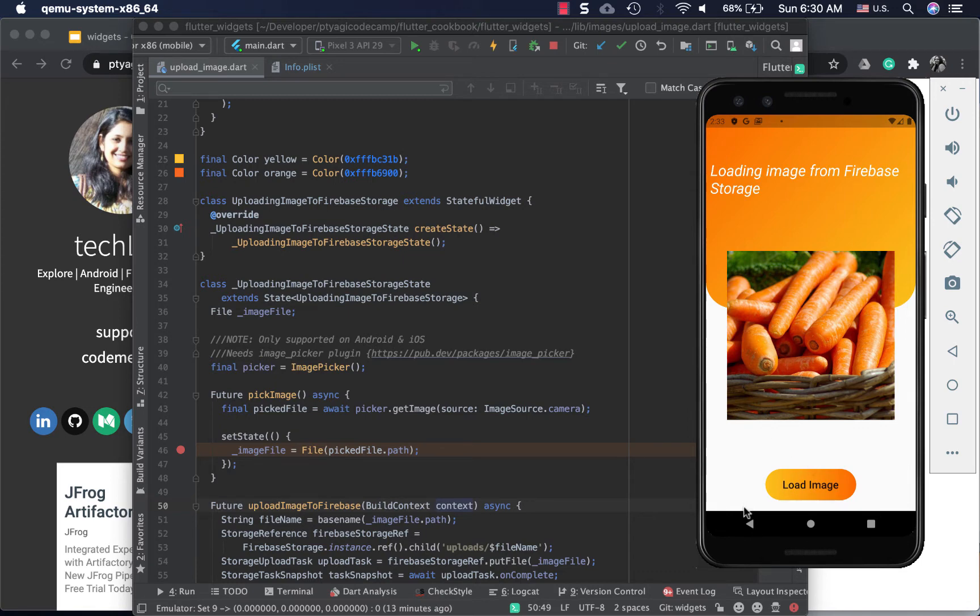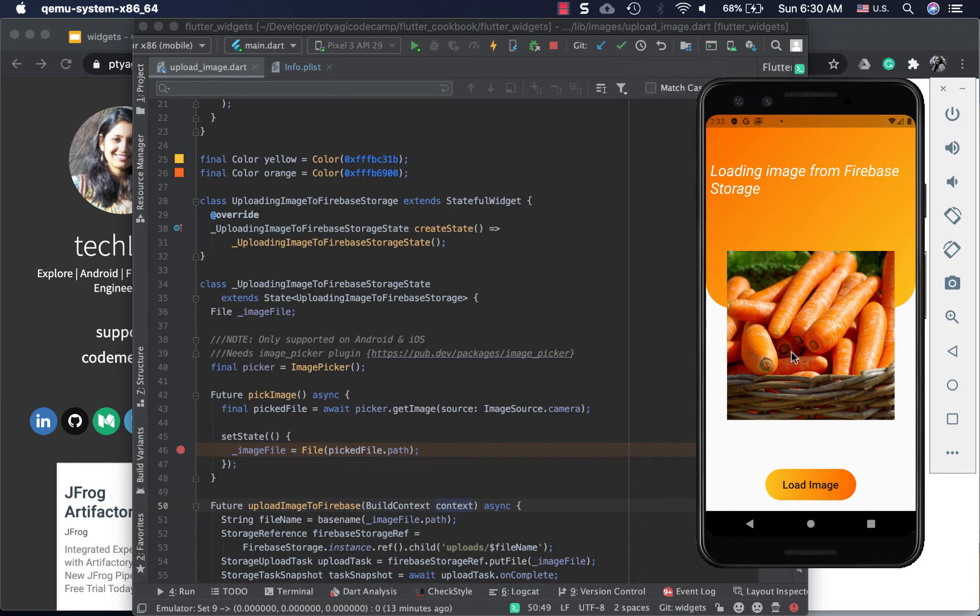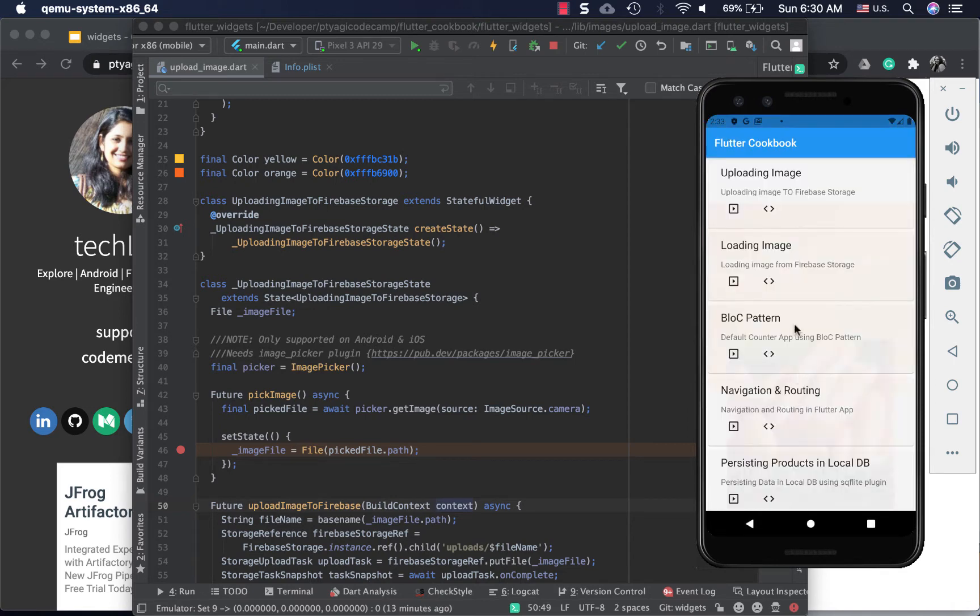We'll be following the Firebase configuration that we did in this code recipe. You can refer to the Firebase project structure from this code recipe. I've also provided the link to this article in the description below this video.